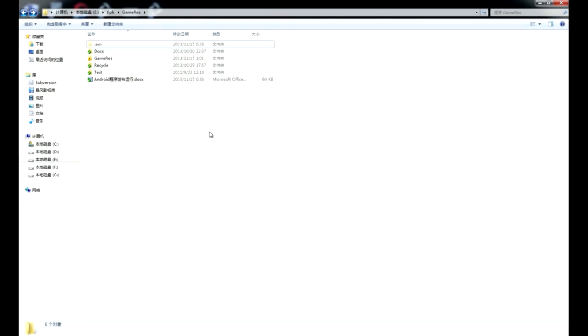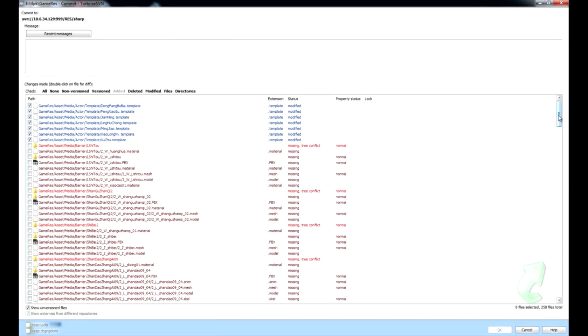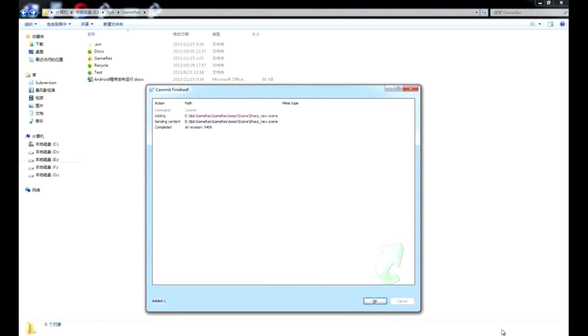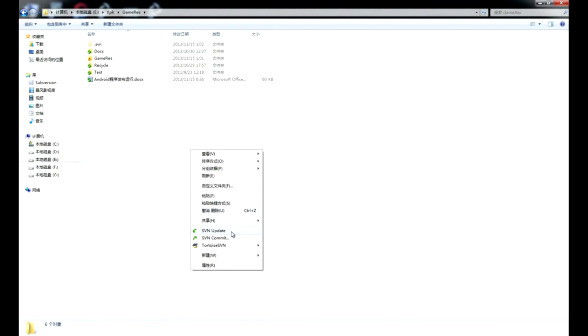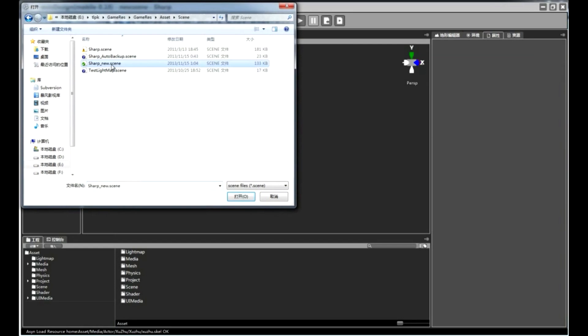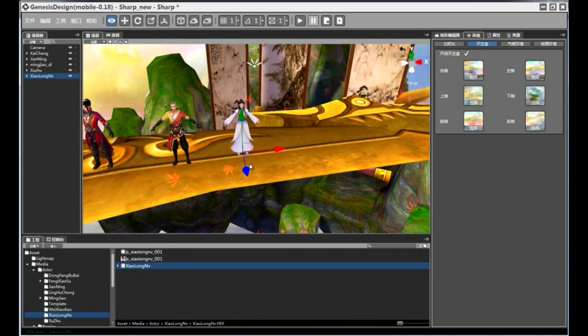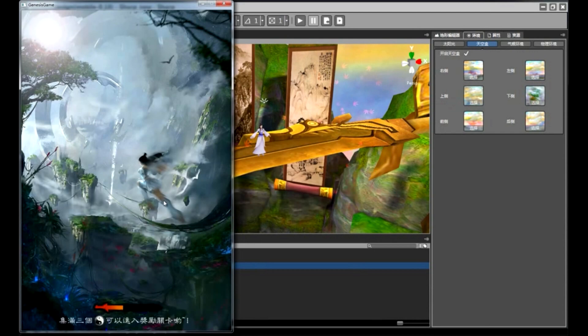The programming language in this editor is C#. And we use SVN for version control. This video shows how the team works, how to collaborate. It's very easy to deploy and publish. Collaboration is a key feature.